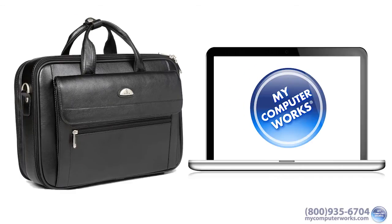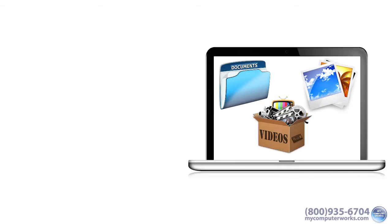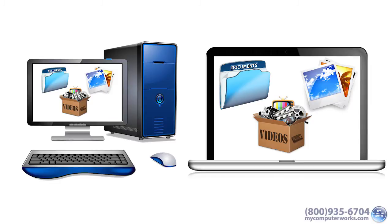And chances are, the software to read your documents, view your photos, and watch your videos is probably already installed on any computer you might have access to while you're out.